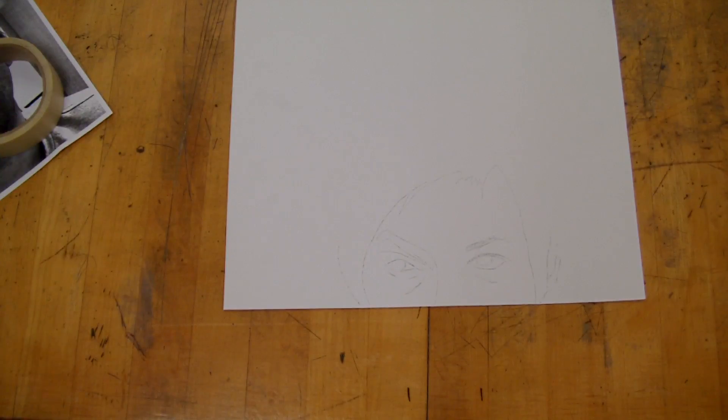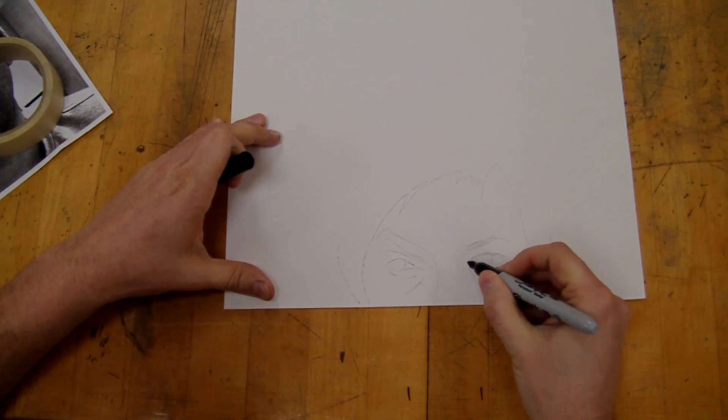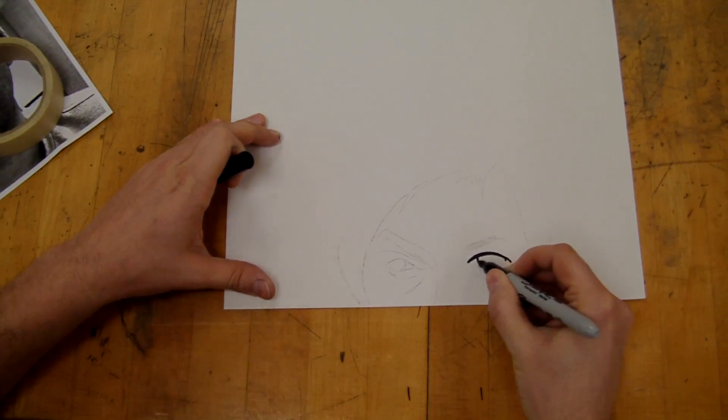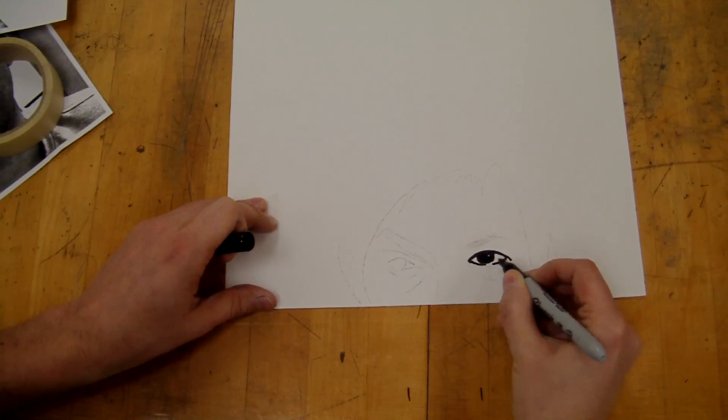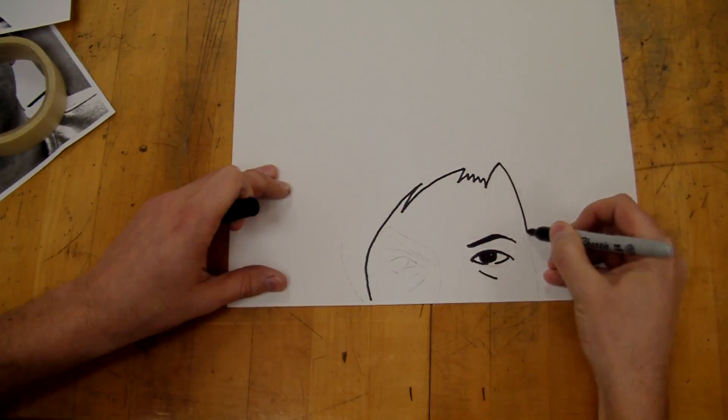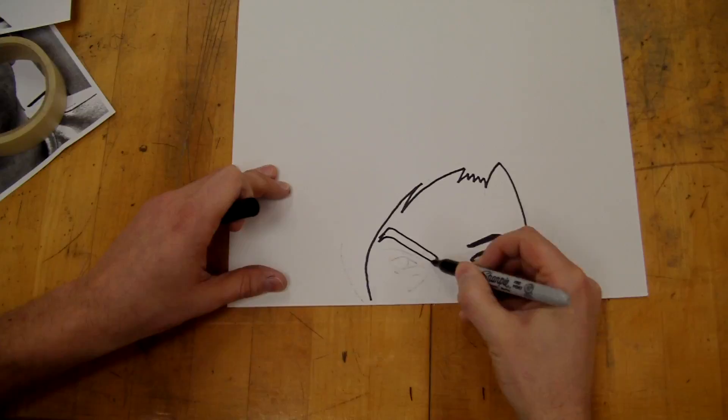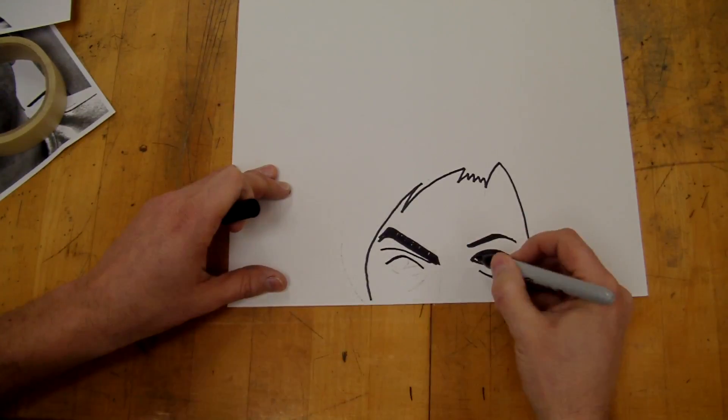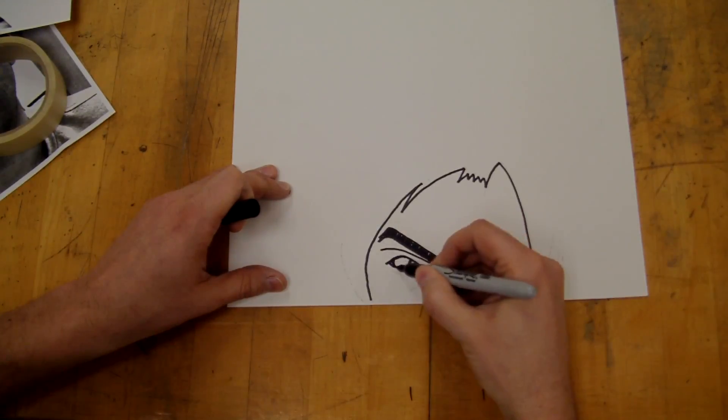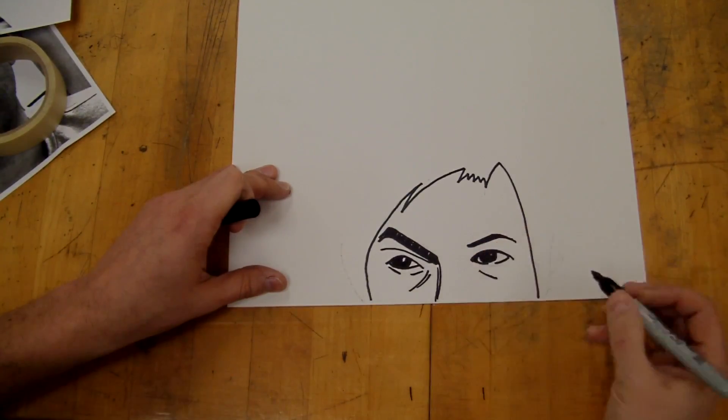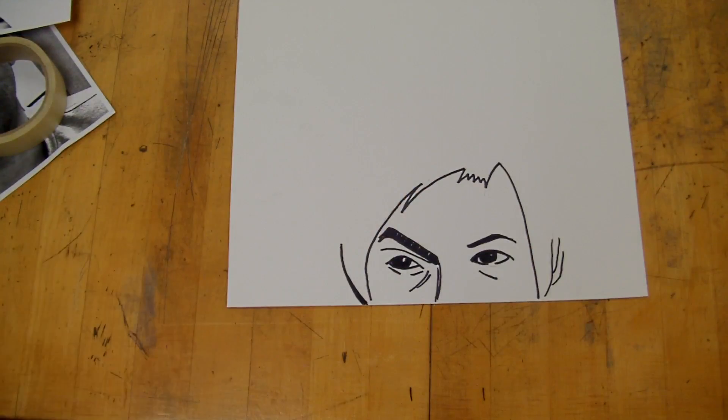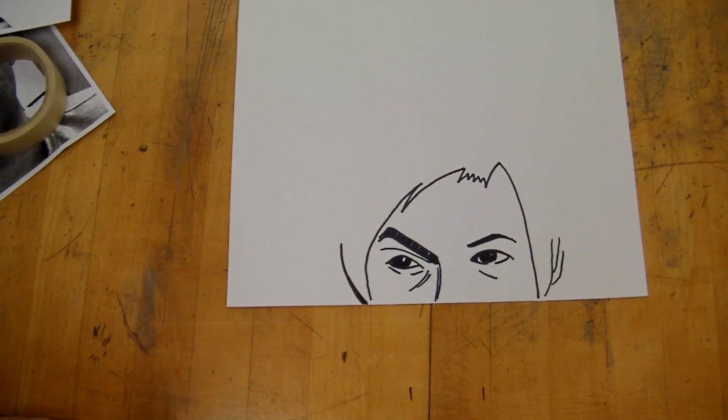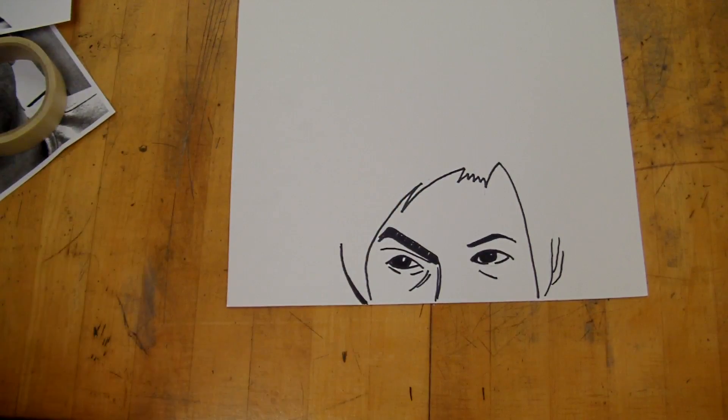So I'm going to come in here and I'm going to go ahead and just trace this. So now I'm done, I've got this, it's finished.